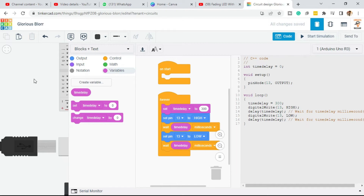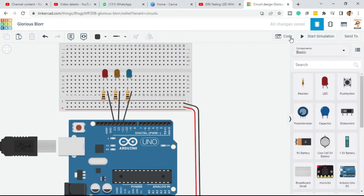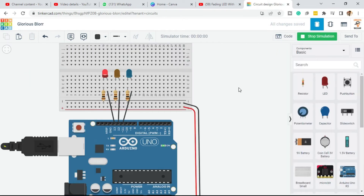Now try to play it — start simulation. As you can see there is no visual change in behavior, but the time delay has decreased from 1000 milliseconds to 300 milliseconds. That is the only change. Now just stop it.